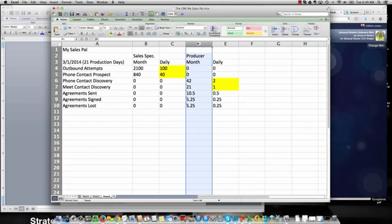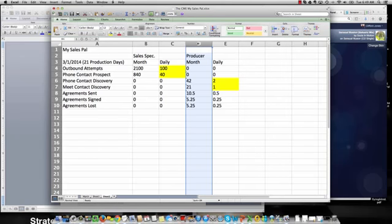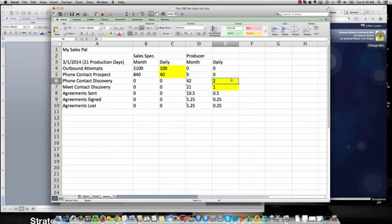This is the producer's column here. This is the person that's generating the relationship, managing the relationship, generating the agreement, and will be fulfilling the services in this particular funnel. So you can see here that on a daily basis, their sweet spot for activity tracking is two phone contacts and one new business meeting every day.